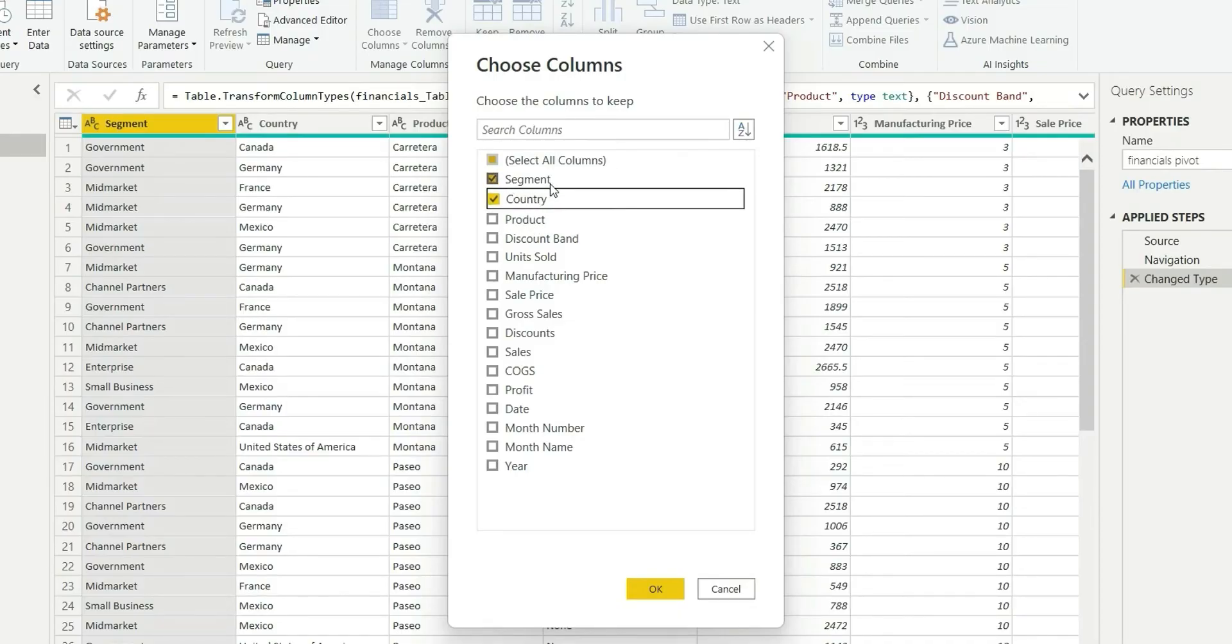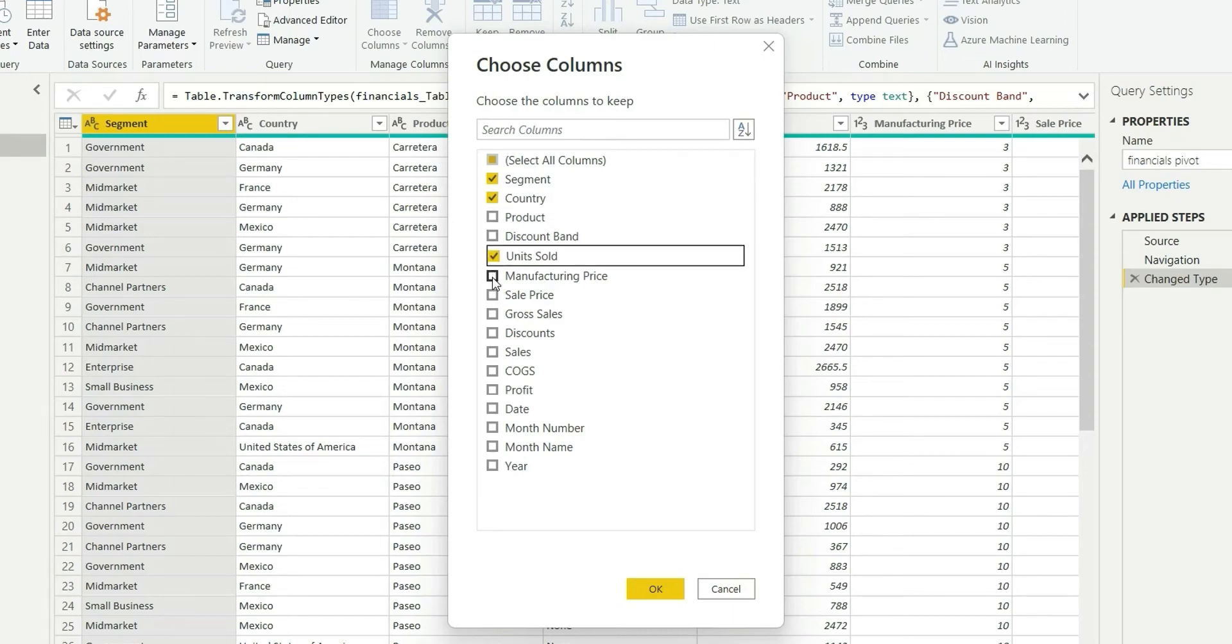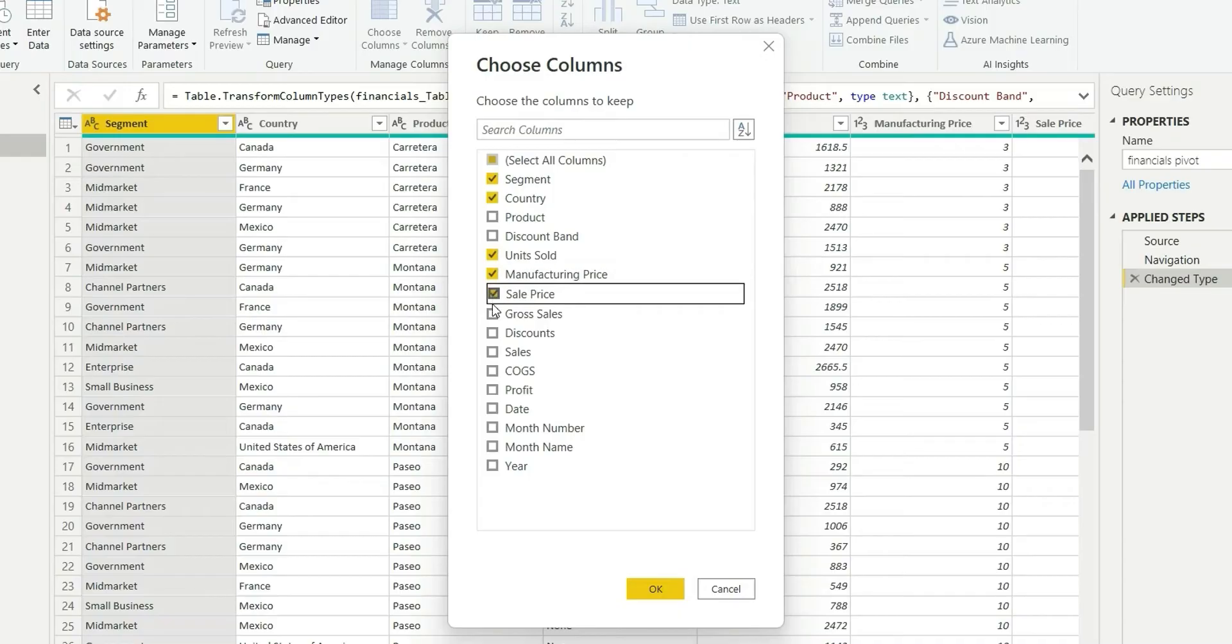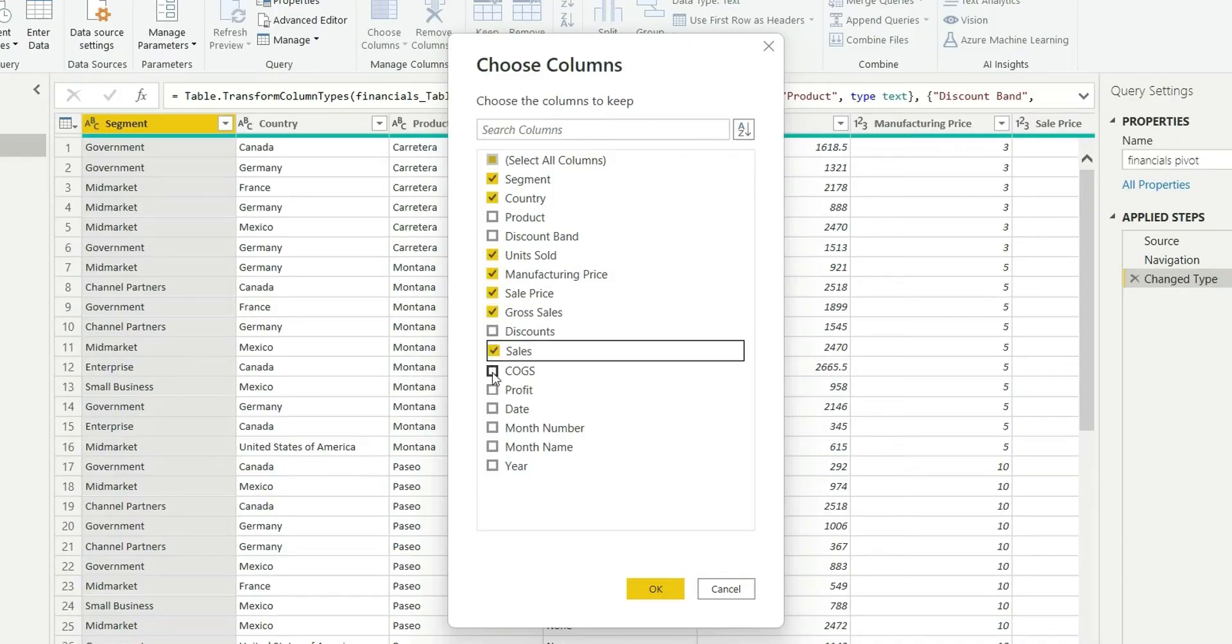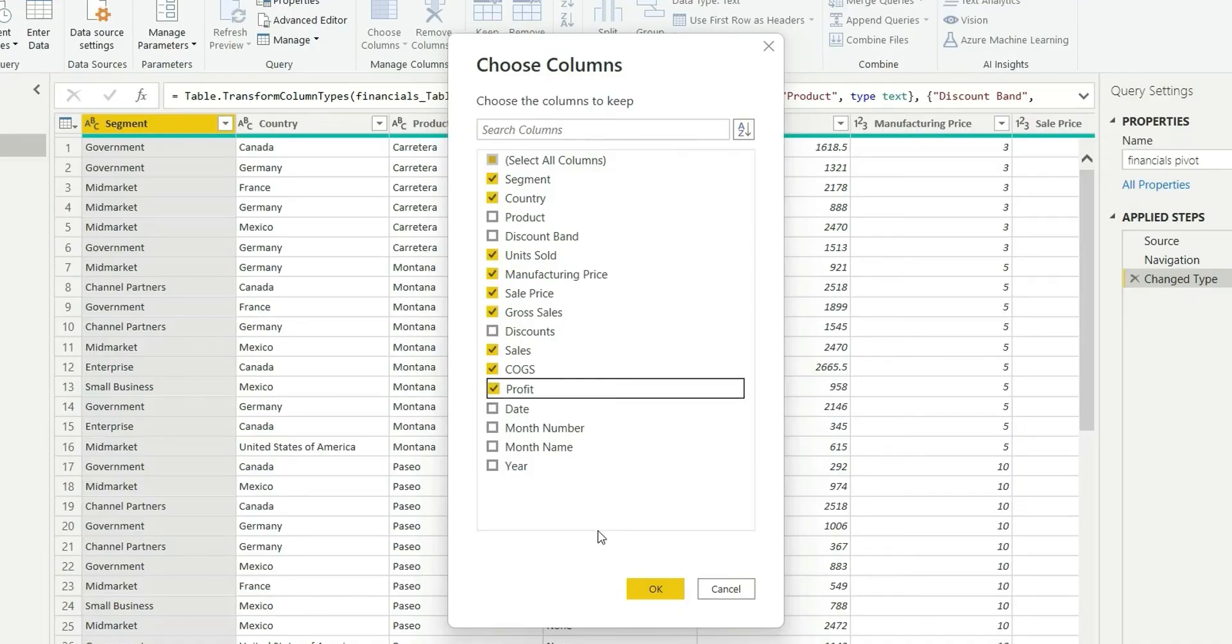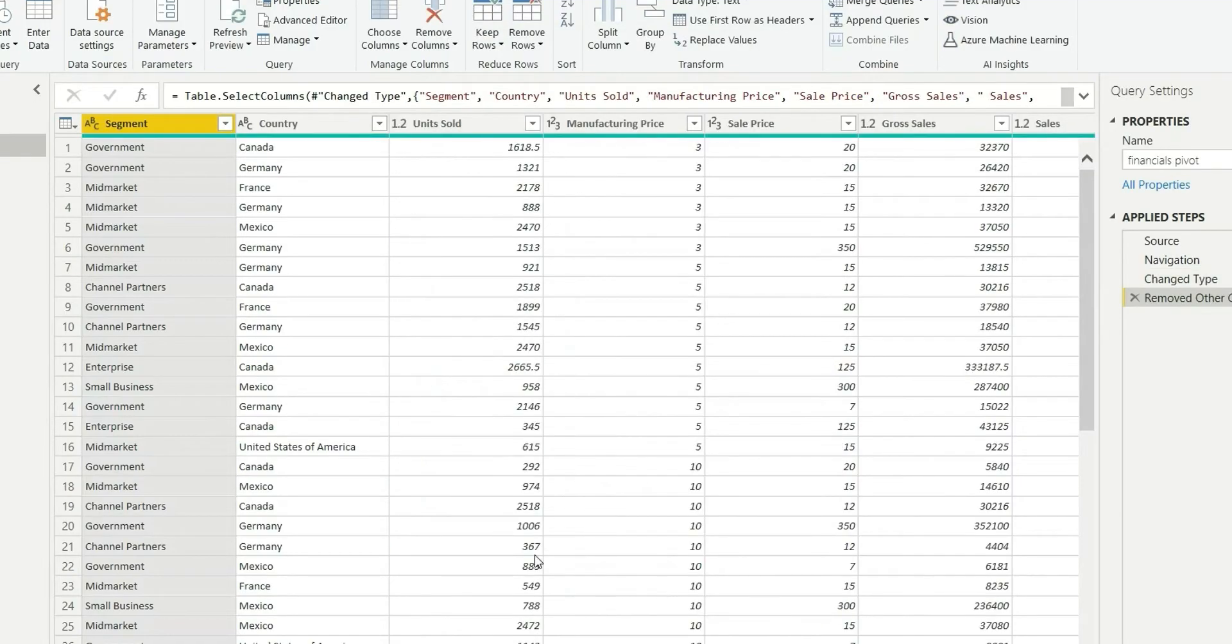And from metric columns: unit sold, manufacturing price, sales price, gross sales, sales, COGS, and profit. Let's load this. So now I will have to unpivot the metric columns.